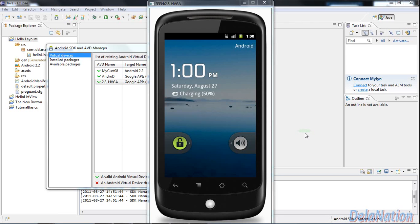Hi guys, welcome back to De La Nation channel. The video I'm making today is to share with you how I accomplished this fancy emulator or nice looking Android emulator skin. I've done some research and came across this.